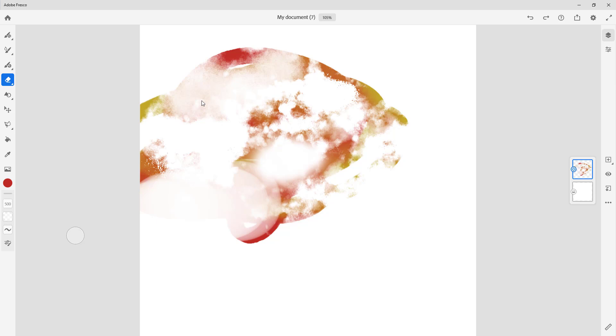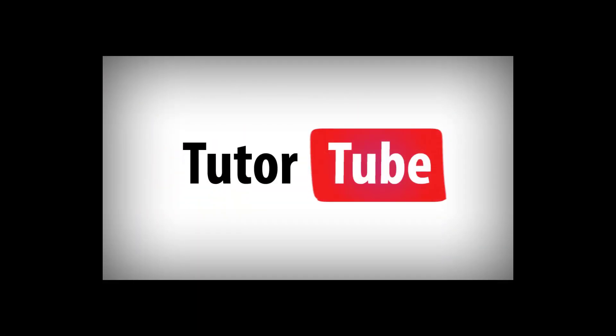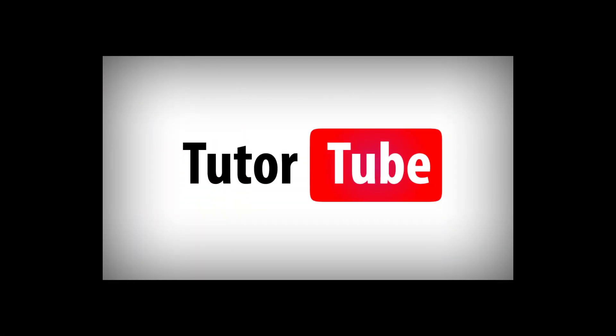Hope you guys learned something, as always. Please like, comment, share, and subscribe.